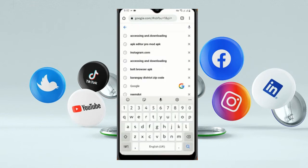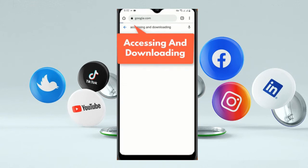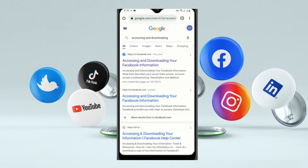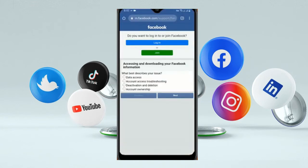Now you have to type 'accessing and downloading your information' in Google. You will see the first link — click on it. Then here you will see four options. You will see the second option: 'Account Access Troubleshooting.' Select the second option.